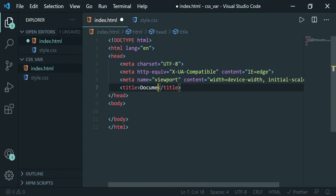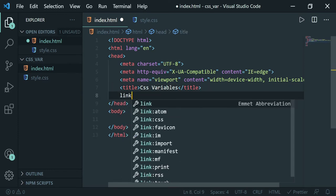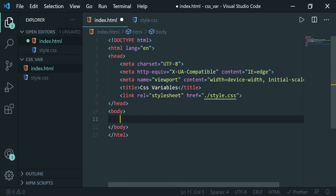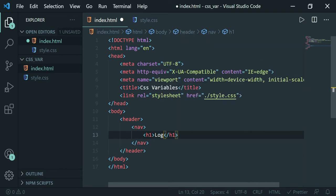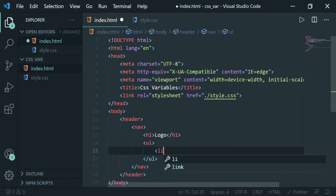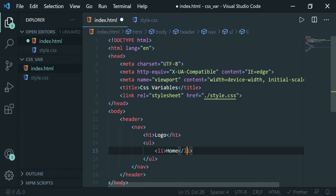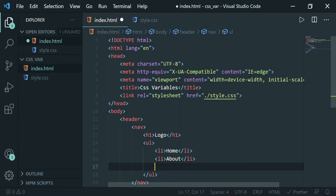So let's begin and see how we can implement CSS variables in our CSS files. First, we'll create a boilerplate HTML file and give it a title of 'CSS Variables'. Let's link our CSS file with the HTML using a link tag. In the body, we'll create a header containing a nav, and inside the nav we'll have an h1 for the logo and some links.